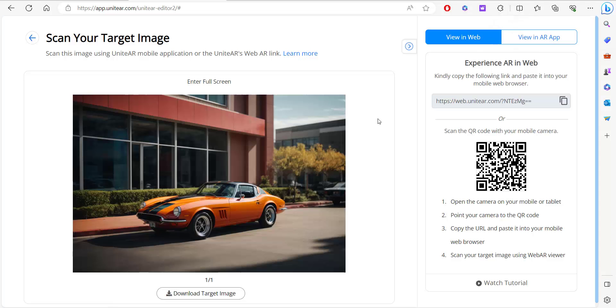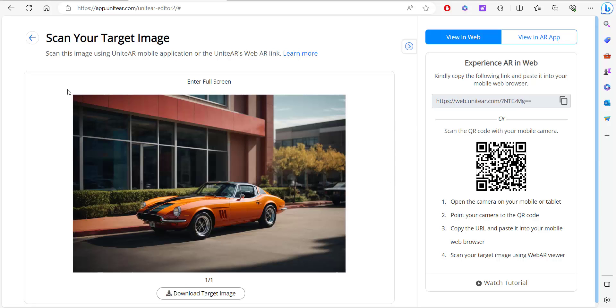You can pause the screen here and test it out for yourself. You can scan this QR code, and then when the camera opens up, you can hold it on top of this image and see how the content would appear.